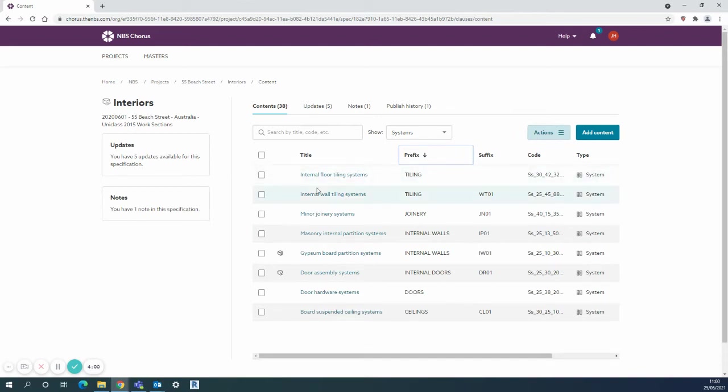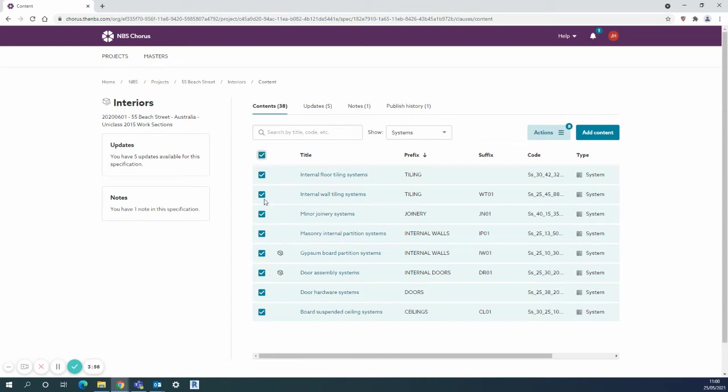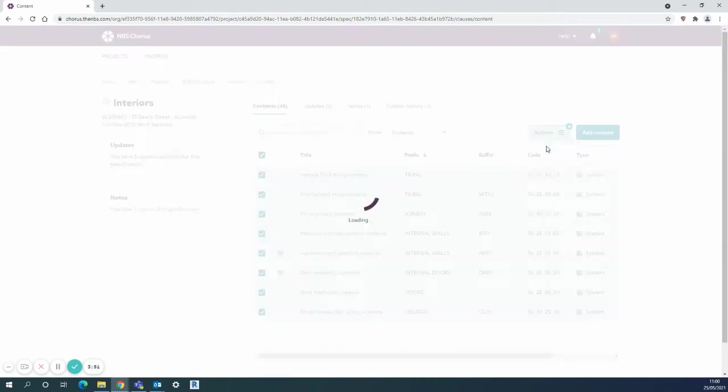Using the actions button, as is often used for various functions in MBS Chorus, I can tick all of the systems I want or remove any without ticking them. Use the actions button and say publish selection.